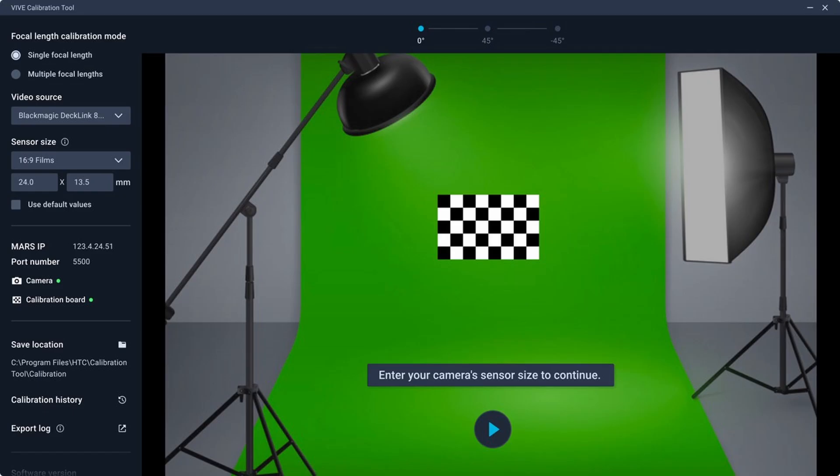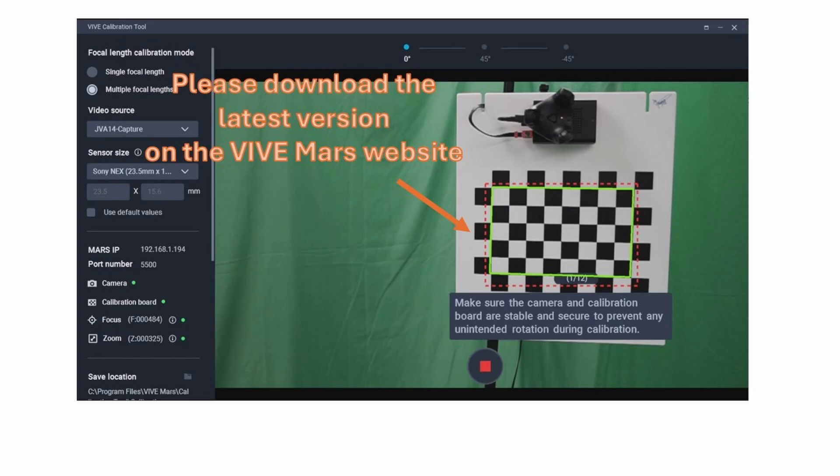Welcome back to the Vive Mars tutorial. In this video, we'll cover important considerations for camera calibration. Please download the latest version on the Vive Mars website. This update includes performance optimizations and introduces reference grid lines, improving user experience during the calibration process.